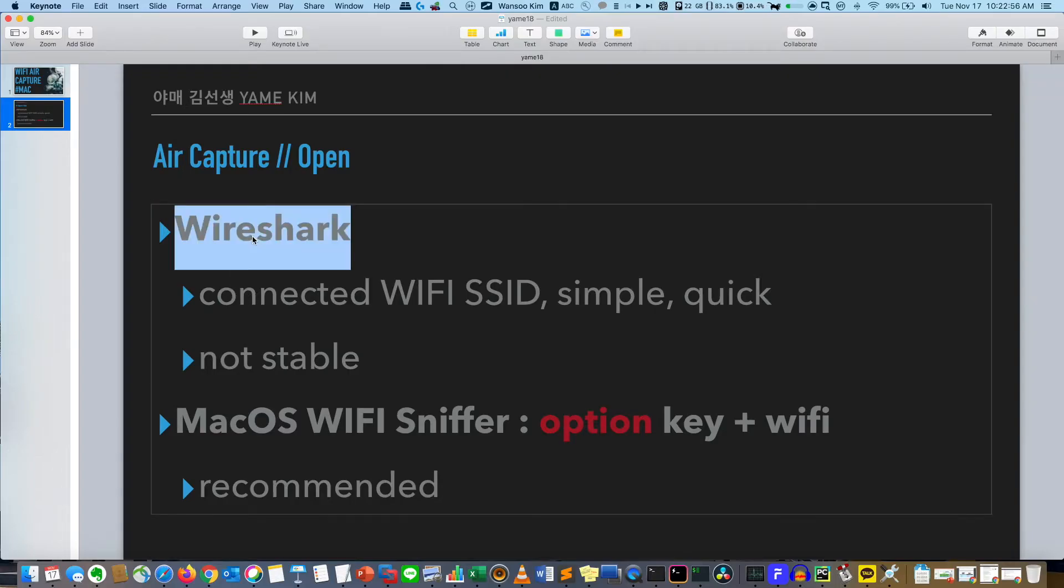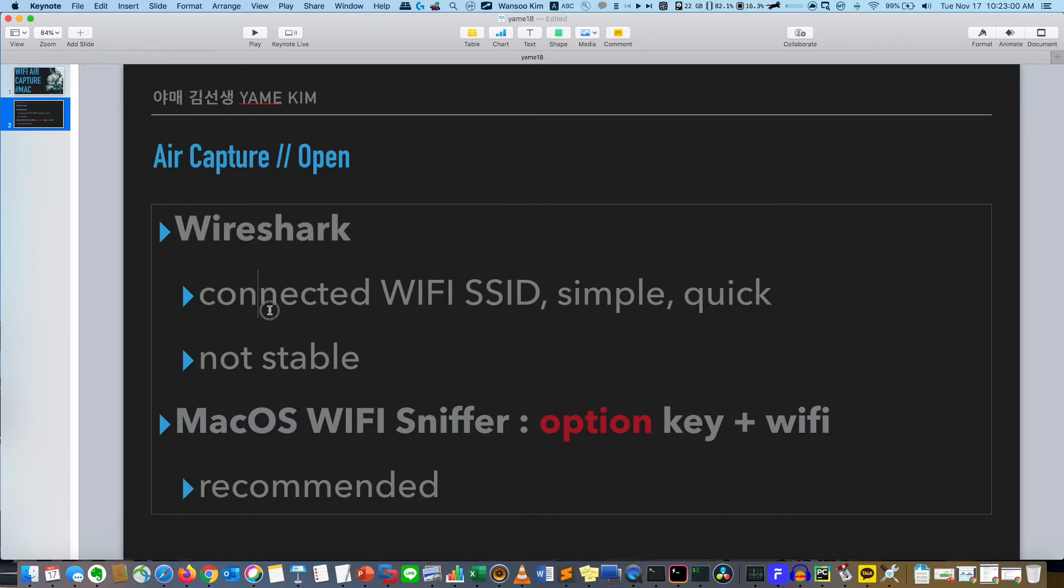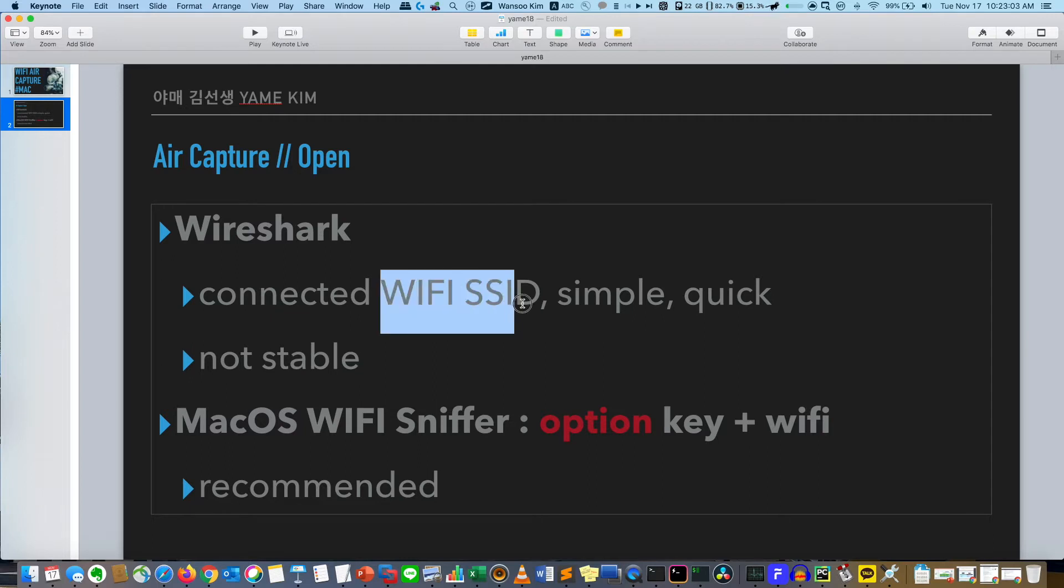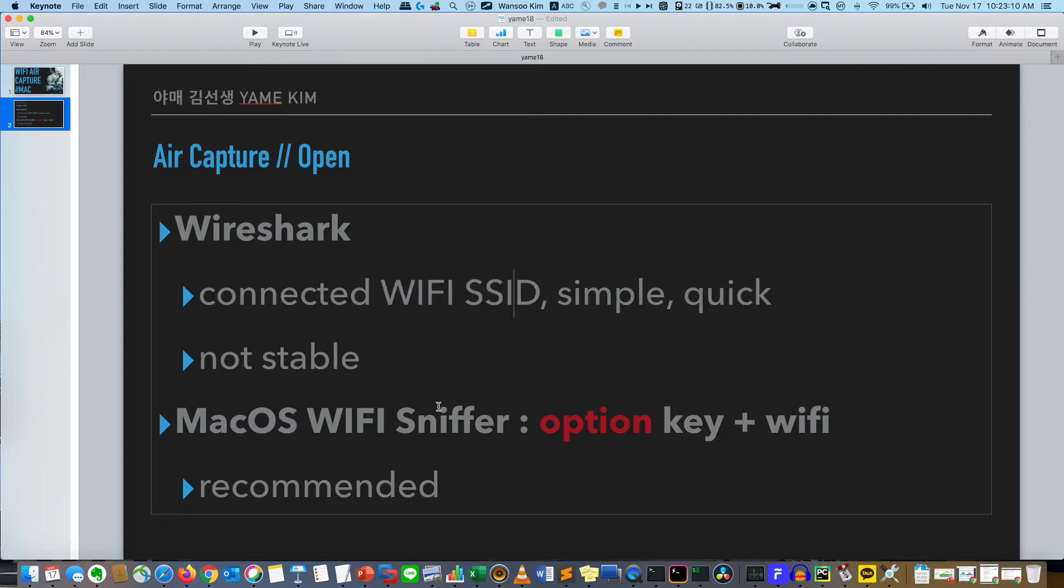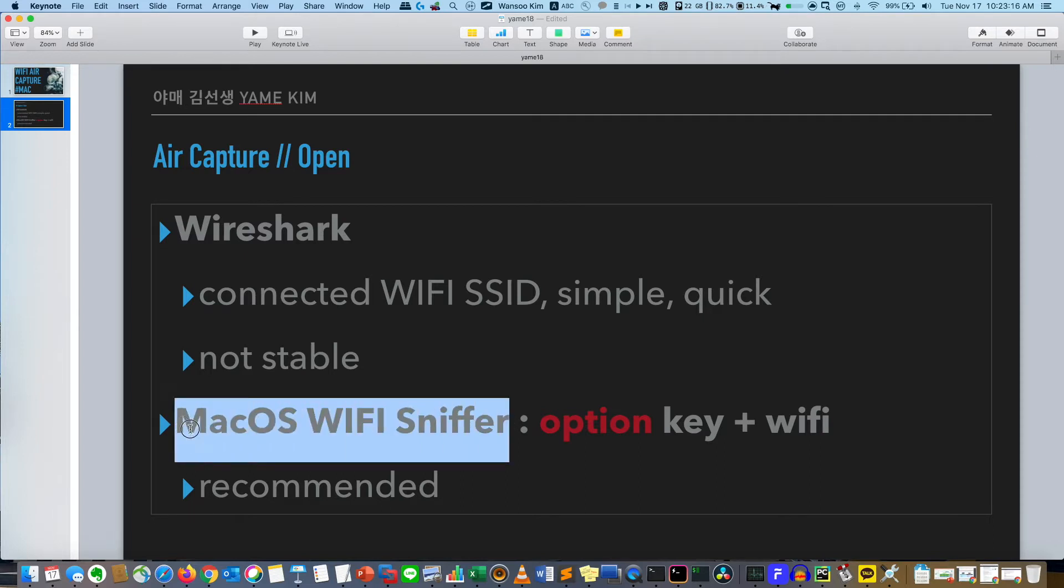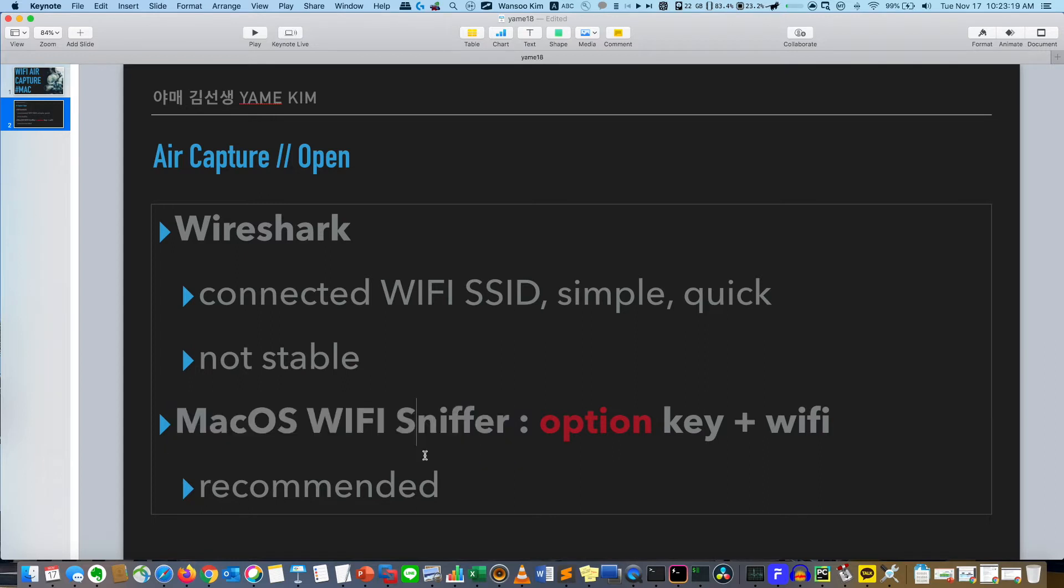Using Wireshark, we can very easily and simply capture the packet, but I think it's not stable because it captured the SSID where my PC is connected. If SSID disconnected, you cannot capture. The second thing is using the embedded macOS WiFi sniffer. It's more stable, but during this capture you cannot use the internet. Anyway, I will show you one by one.